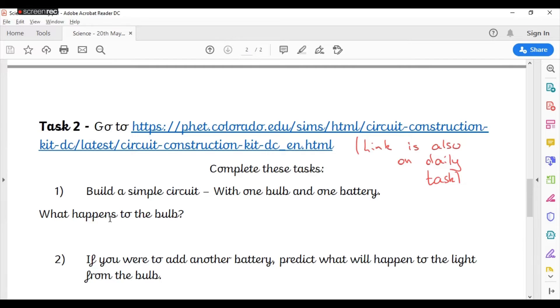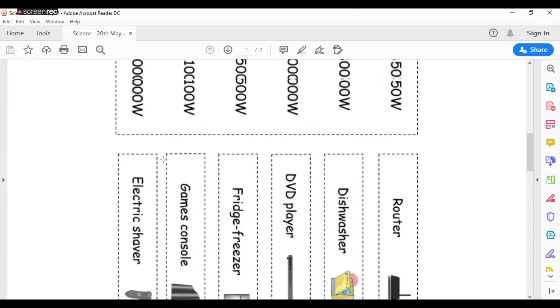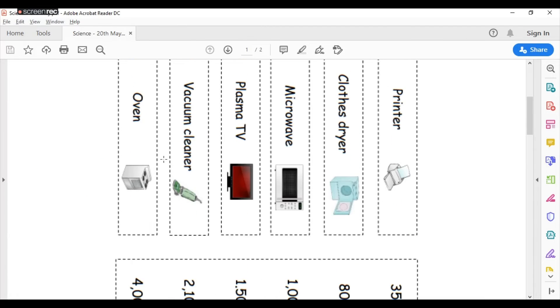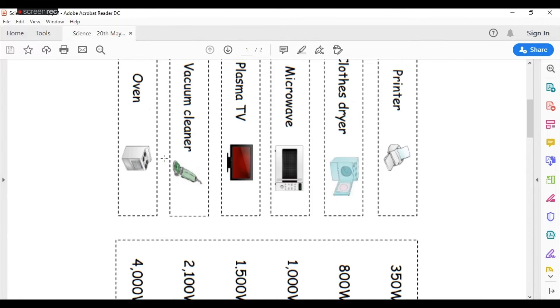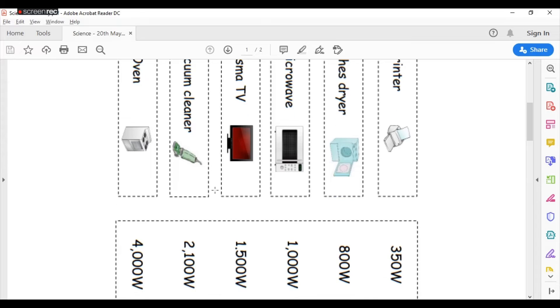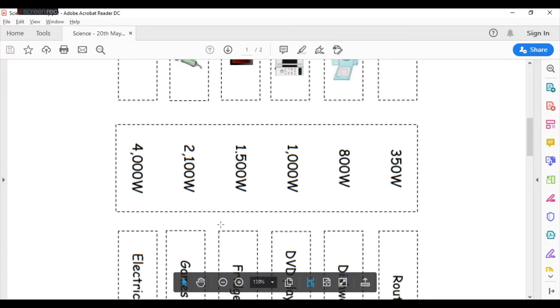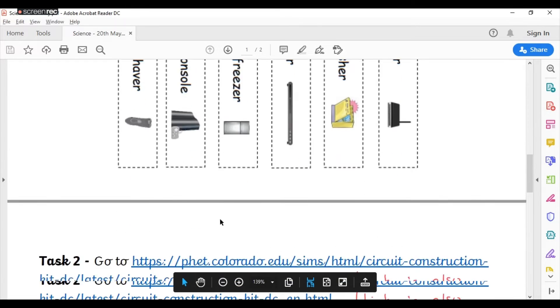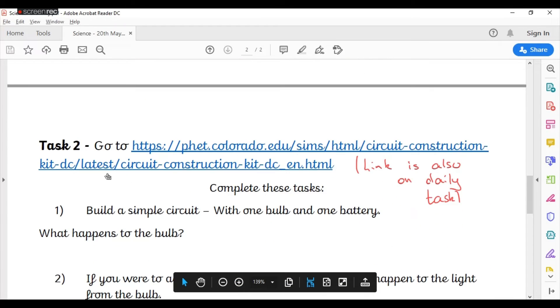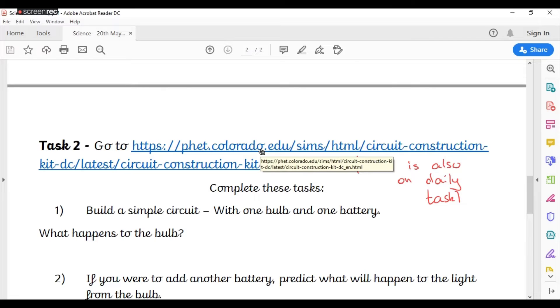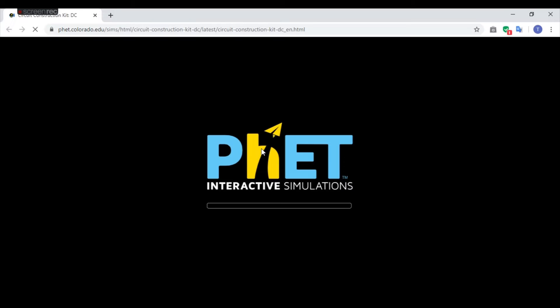So, let's have a little look at this circuit building online. On your task sheet, you can see that you've got your ordering of your appliances that you need to put into order of their use of watts. And then at task 2, you can see this one here. The link is also on the daily task sheet, and all you would do is you click on this link. It does work on iPads and tablets, I had a little check last night, and it will open up this website.